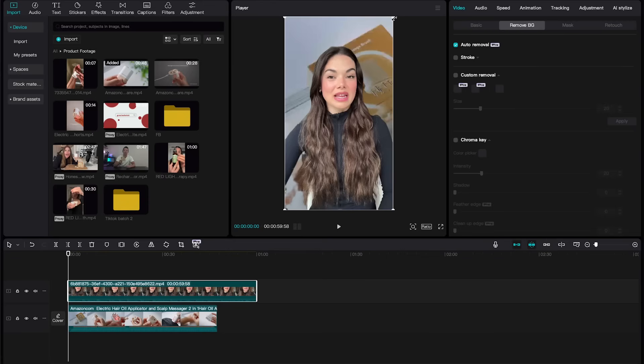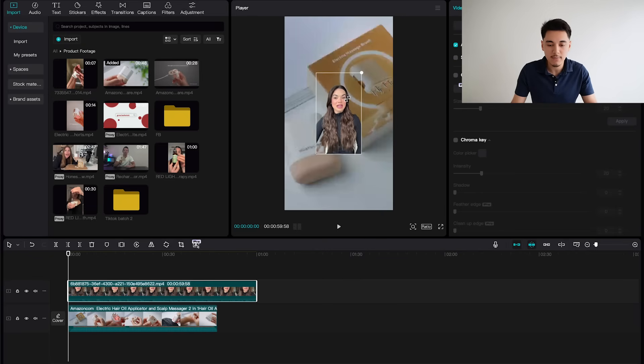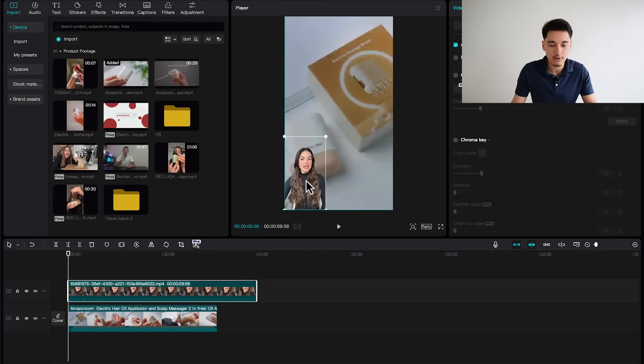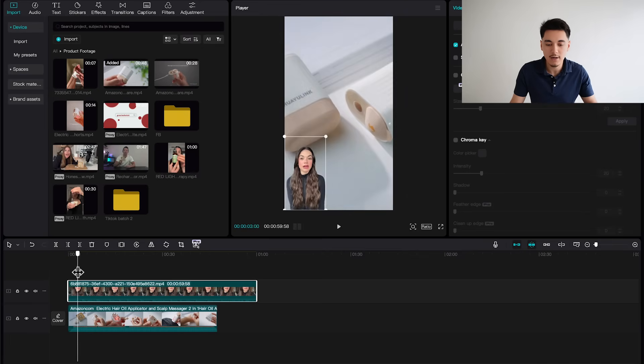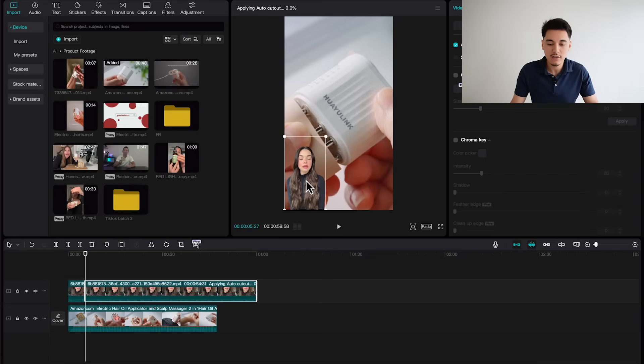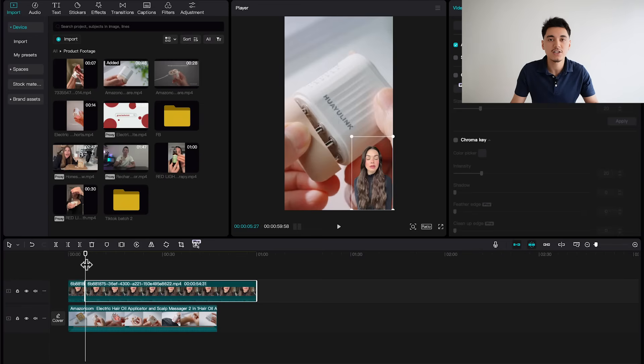Once the background is removed, you should be able to follow along the rest of this tutorial. All you have to do is resize your actor, make her a little bit smaller, and put her in whatever corner looks good. Now we basically have a UGC creator talking about our product. Across your video ad, every now and then switch the position of the AI actor so she's not always in one specific location — just to keep the video a little more dynamic and a little less boring.